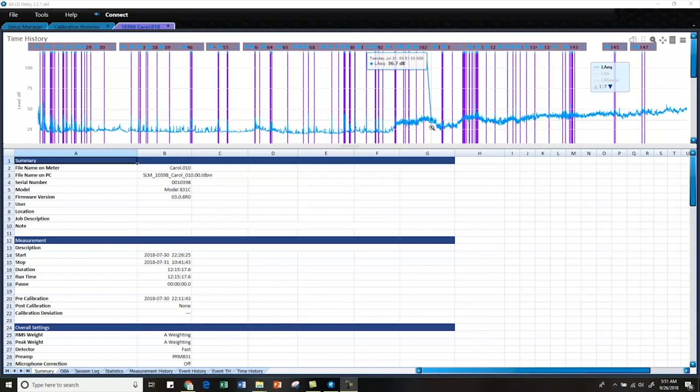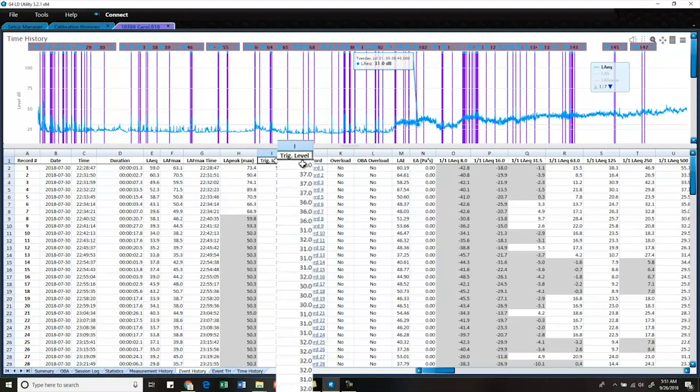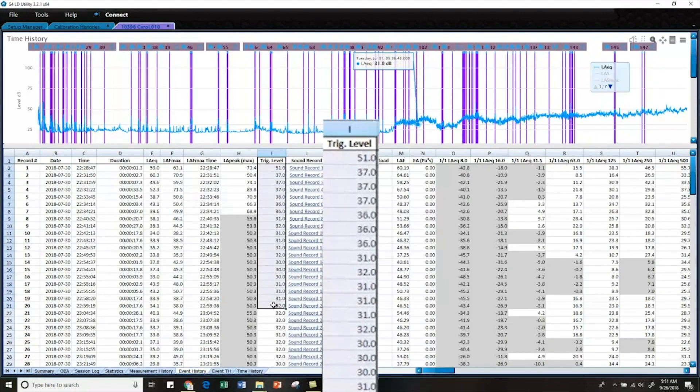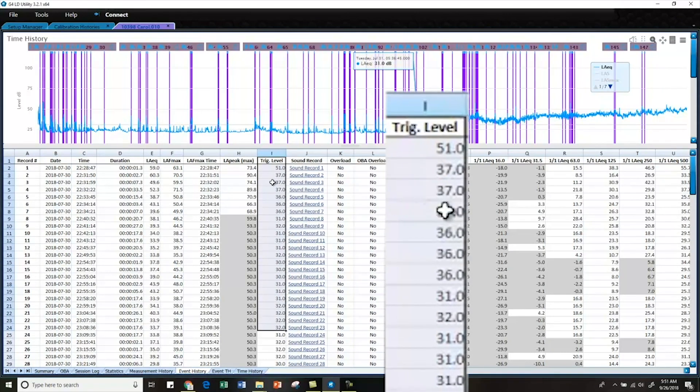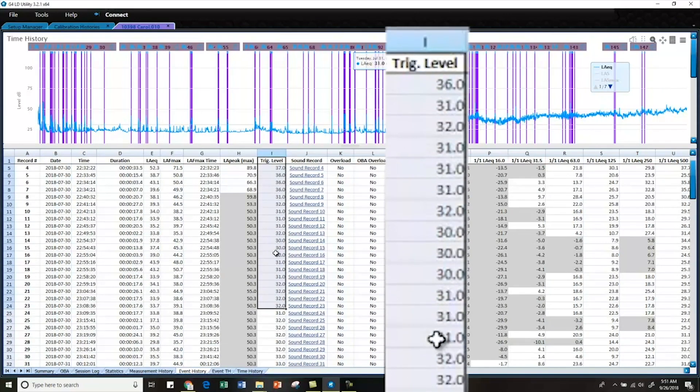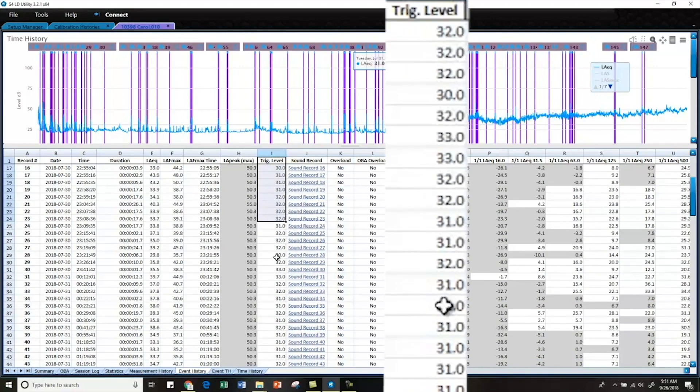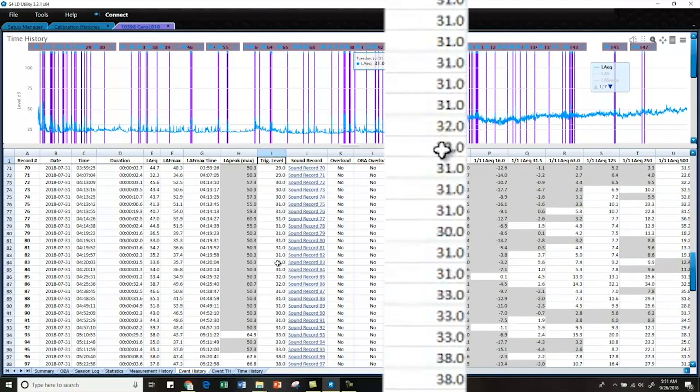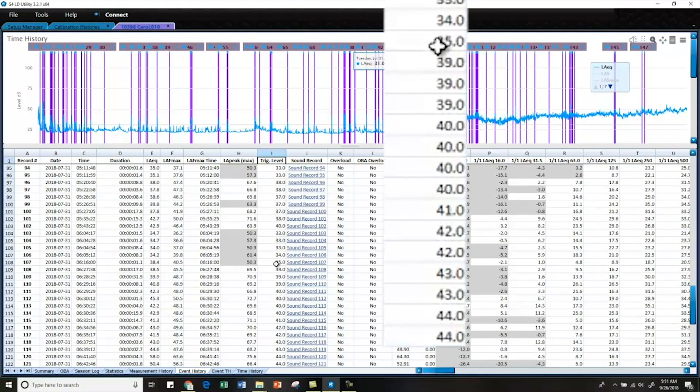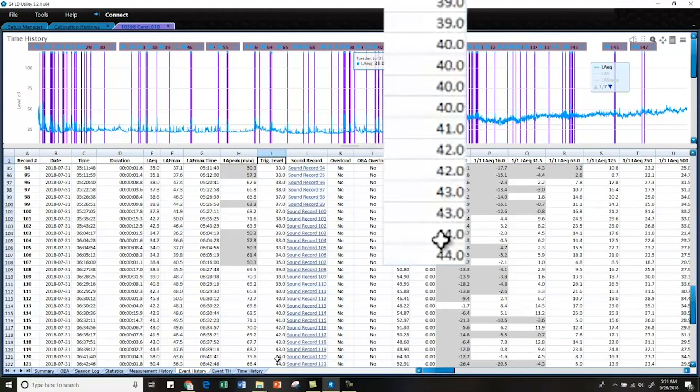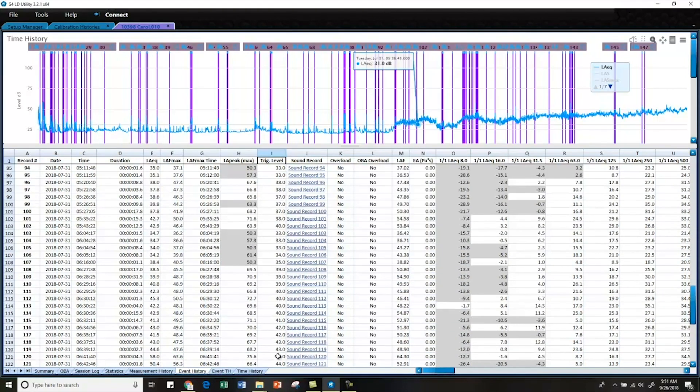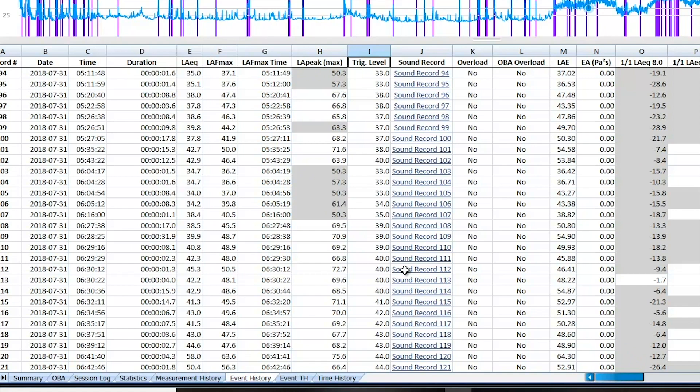So let's take a look at the event history tab where you can see that my trigger level did indeed start a little bit higher and then get lower as the night went on. And then again in the morning as it got a little bit noisier, my trigger level started to go back up again, which is what I would expect. I had set the dynamic trigger to take into account background noise and trigger at 10 decibels above background noise.